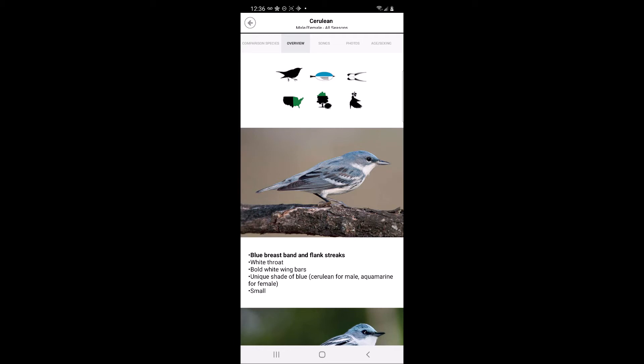The other icons used in the app include hover gleaning, which indicates that the warbler hovers as it searches for insects to glean from vegetation and returns to the perch. Trunk creeping, which indicates that the warbler creeps along the tree trunk and large branches to forage. Walking on the ground indicates that the warbler is typically seen foraging on the ground.